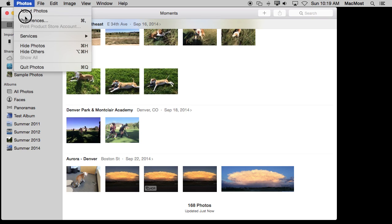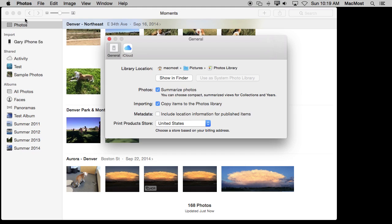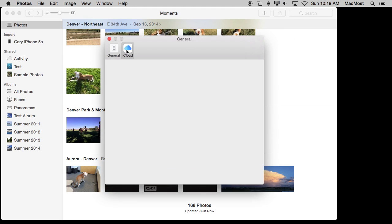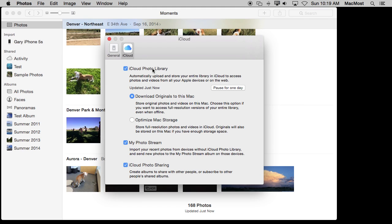in Photos if you go to Photos Preferences you have a control for that. You go to iCloud and you have the iCloud Photo Library turned on and you have two options here. One is to have the originals downloaded to this device and the other is to optimize the storage.